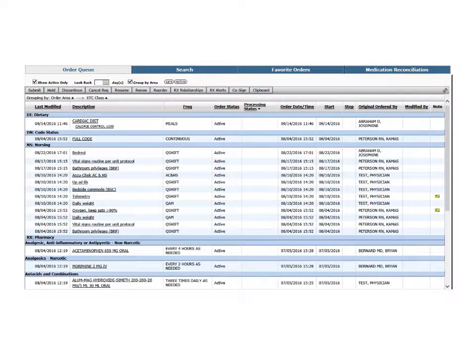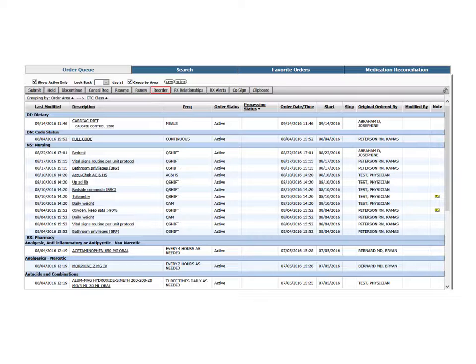From the order queue, you can place orders on hold, discontinue, resume, or renew orders, as well as reorder previous orders for the patient.